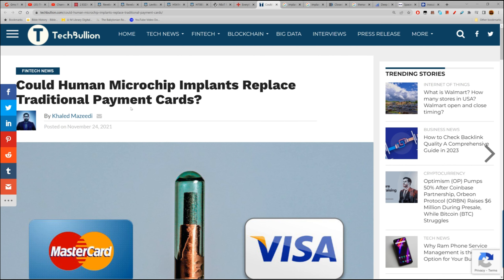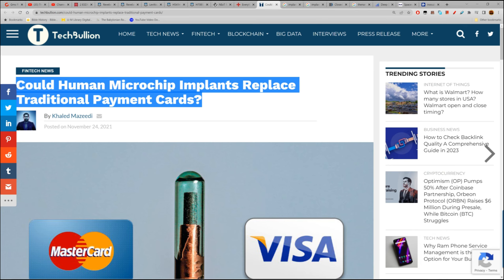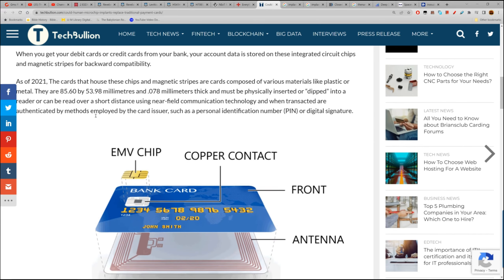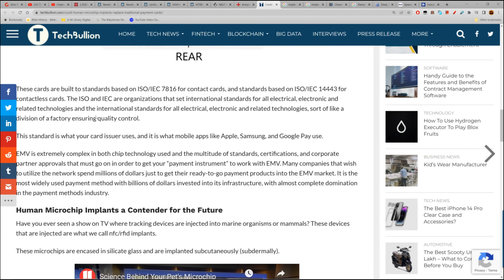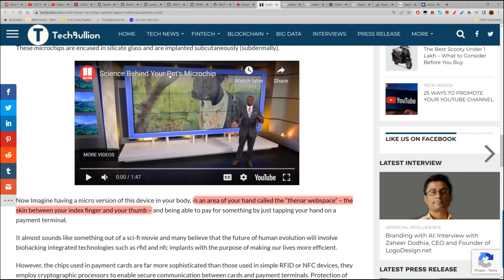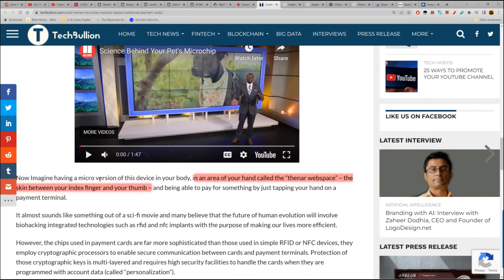The article asks: 'Could human microchip implants replace traditional payment cards?' It has something very unique I never saw before. The video goes into putting a chip in your dog, then says — now imagine having a micro version of this device in your body, in an area of your hand called the thenar web space, the skin between your index finger and your thumb, and being able to pay by just tapping your hand on a payment terminal. A key phrase here was 'thenar web space.'